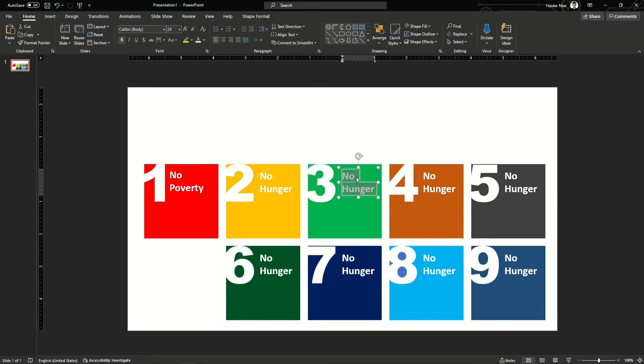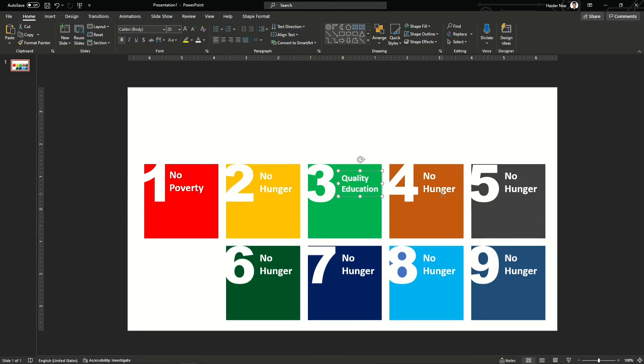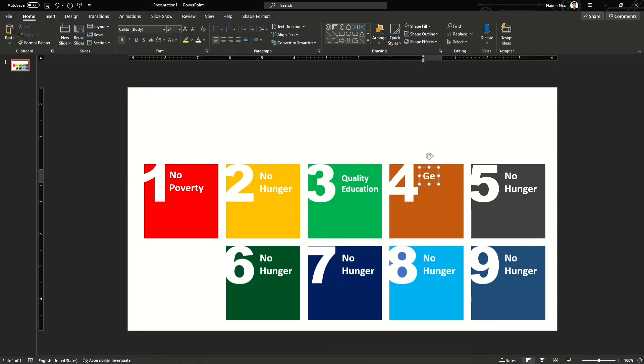Once you're done with this part, you can add icons and change the text within the box. As you can see, the size is a little bit bigger, so I'm going to reduce the size so it can fit inside the box. Similarly, I'm going to repeat this process for the other parts.